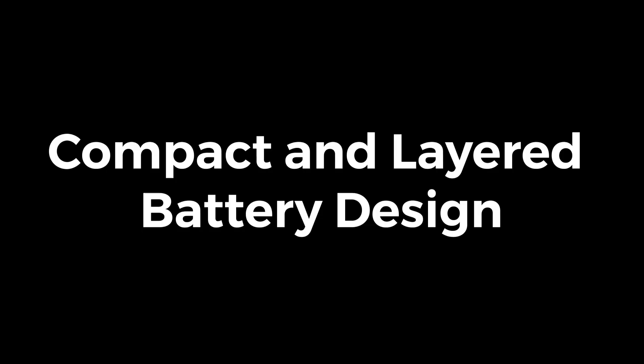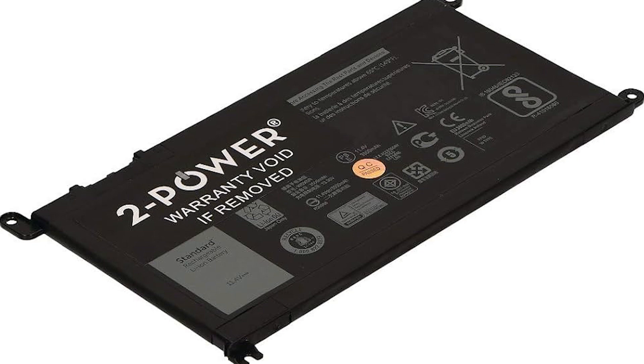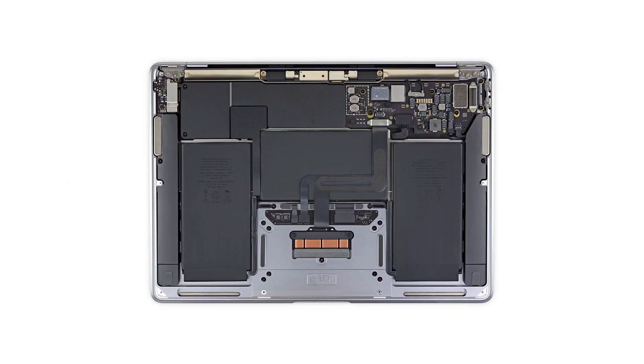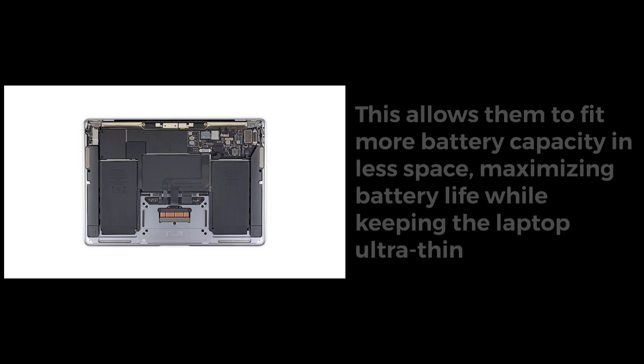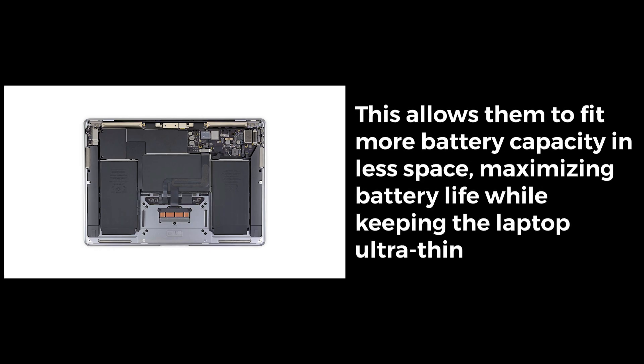Compact and layered battery design. Most laptops use rectangular battery cells, but Apple designed custom battery shapes to fit the MacBook Air's wedge-shaped body. Terraced battery design: instead of a single thick battery, Apple uses a layered terraced battery pack. This allows them to fit more battery capacity in less space, maximizing battery life while keeping the laptop ultra-thin.